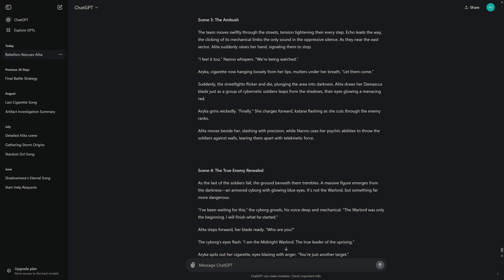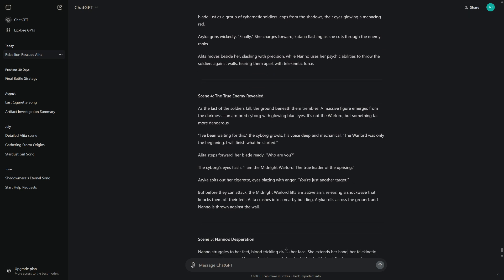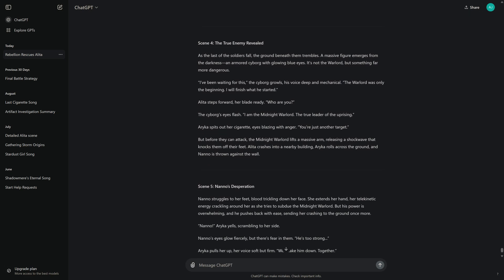Alita moves beside her, slashing with precision, while Nano uses her psychic abilities to throw the soldiers against walls, tearing them apart with telekinetic force.